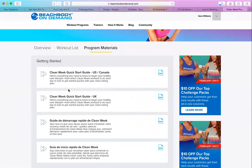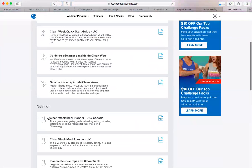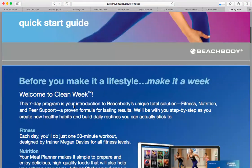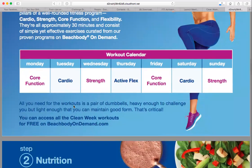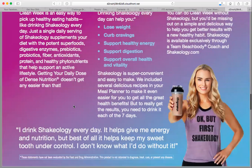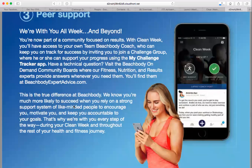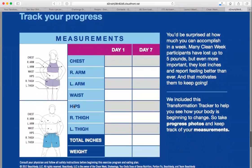Then go over to Program Materials — this is a really great guide for nutrition as well as the workouts. There are two things here: Getting Started and the Nutrition Meal Plan. If you click on the Clean Week Getting Started Guide, it talks about the program, how to leverage this week, how to get the most out of it, your workout calendar, nutrition, why Shakeology is so super important — it helps you lose weight, curb cravings, and gives you amazing energy.